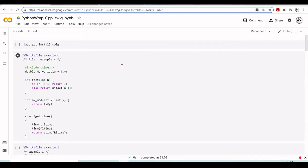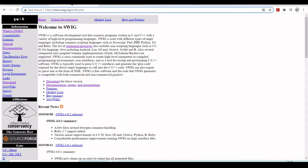There are many ways how you can do it, but today I'm just going to give a quick tutorial on how to use one of these ways, which is SWIG. If you go to www.swig.org, you'll find the SWIG documentation. SWIG is a software development tool that connects programs written in C and C++ with a variety of high-level programming languages.